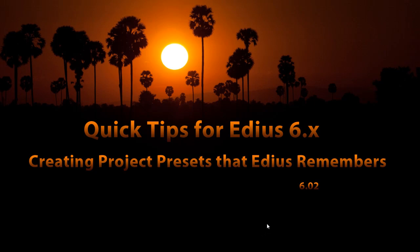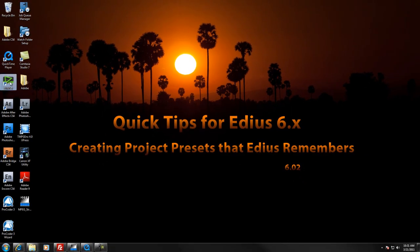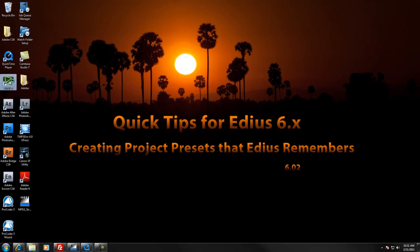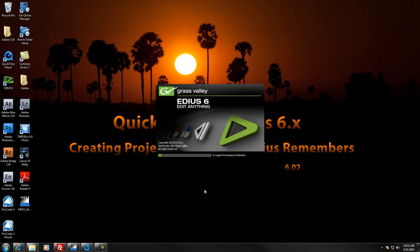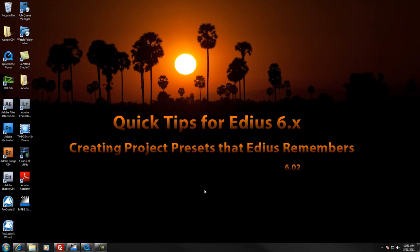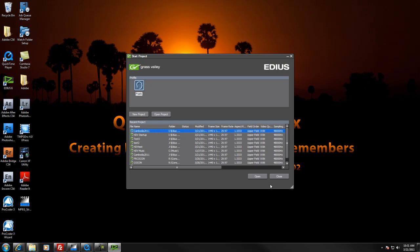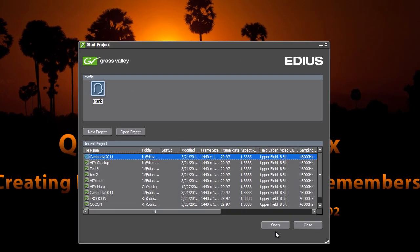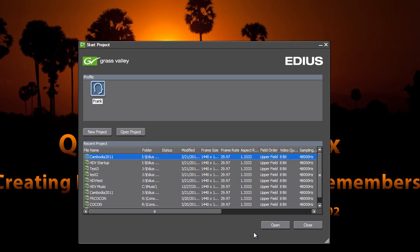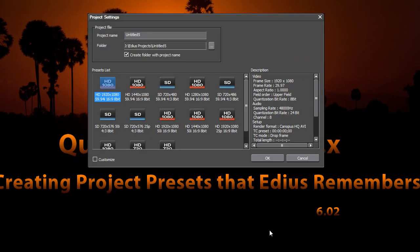Well, there is actually another workaround to this situation. And if we actually complained to Canopus Grass Valley about this problem, they would probably say we planned it that way. We meant for that to happen. So let's take a look at another way where you can create your own preset list that EDIUS will remember all of the customization options that you choose.